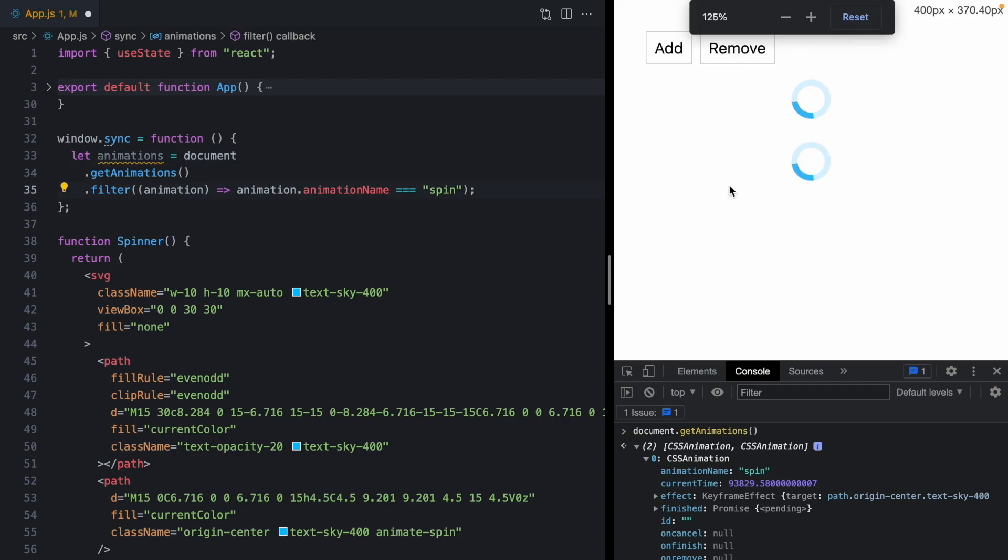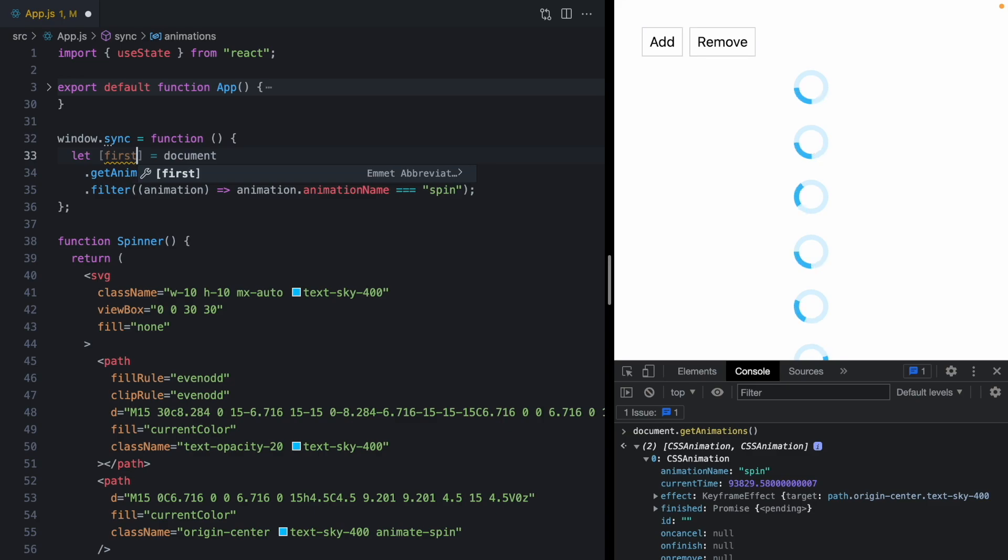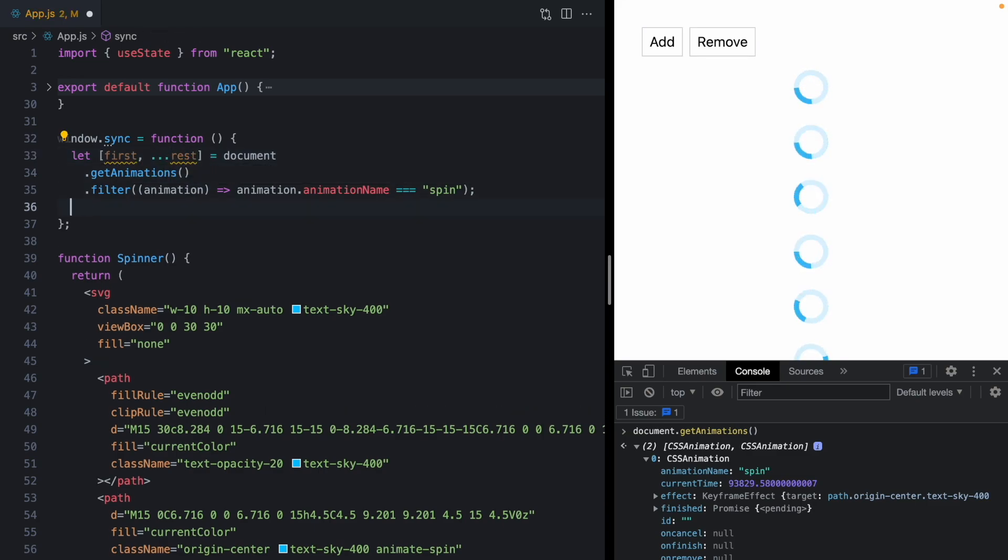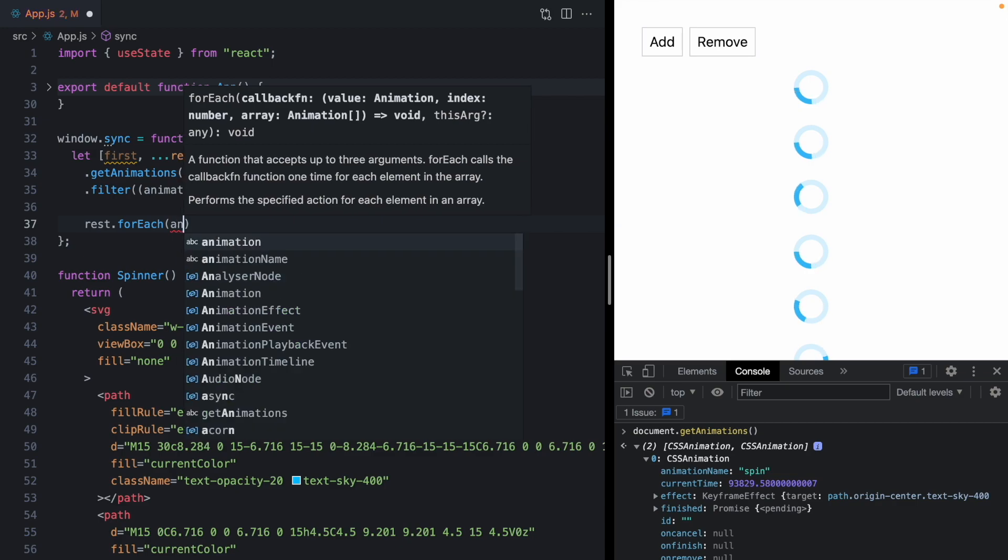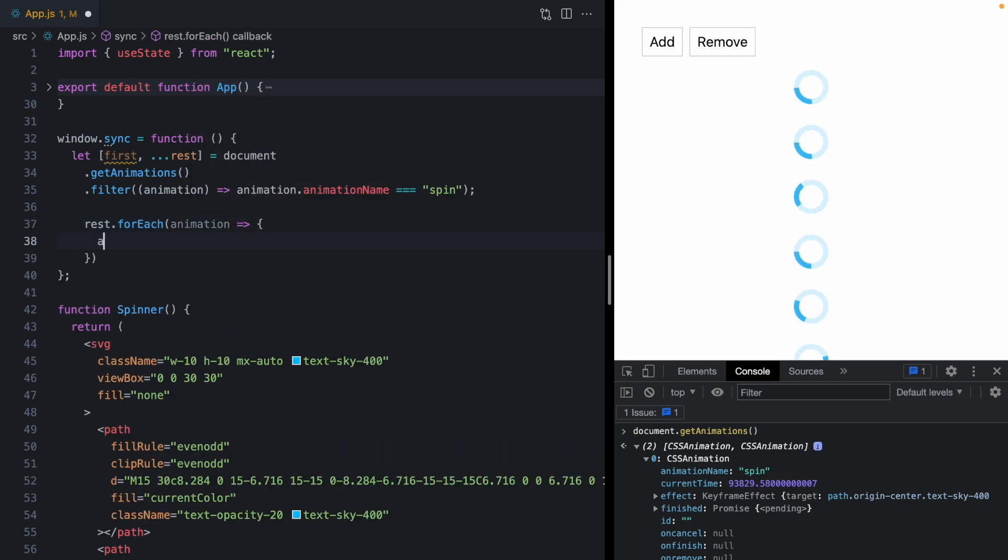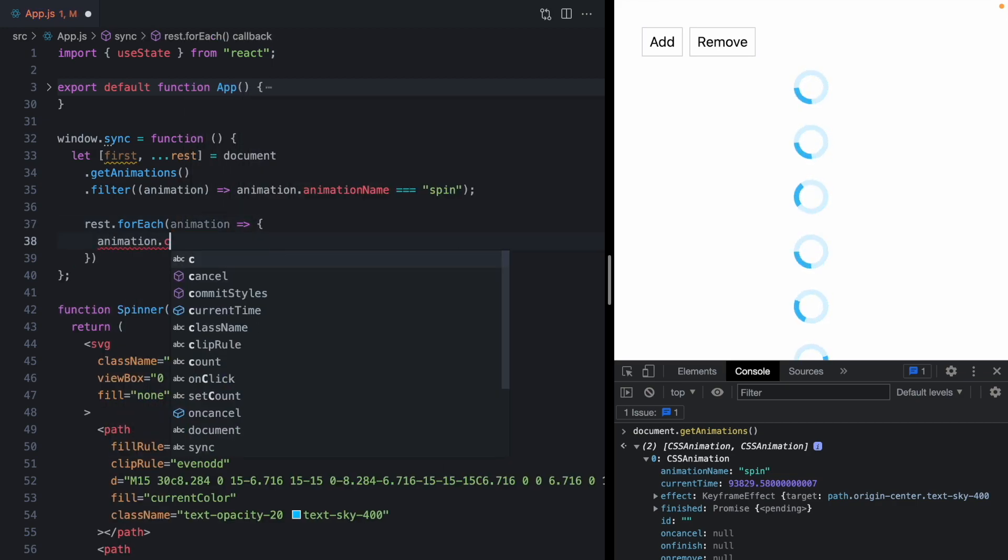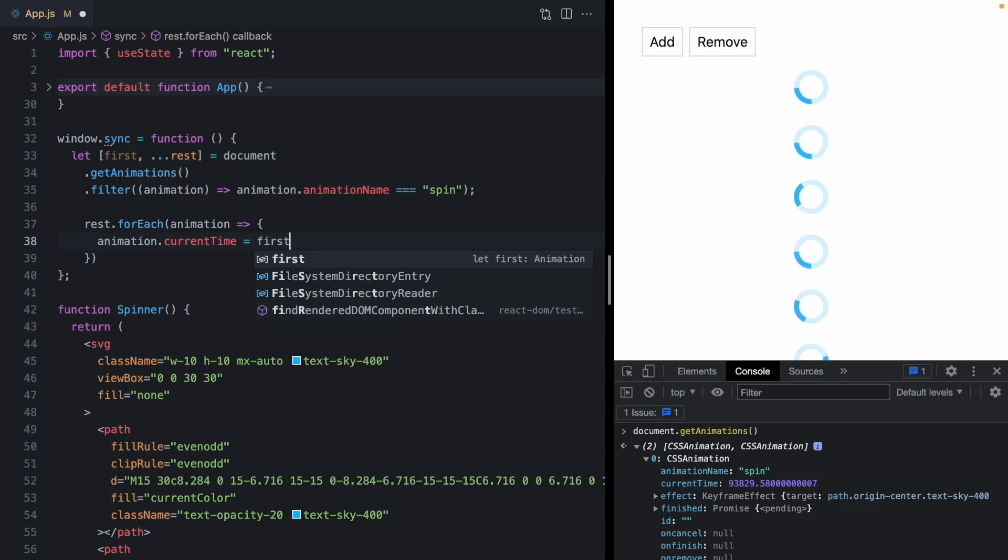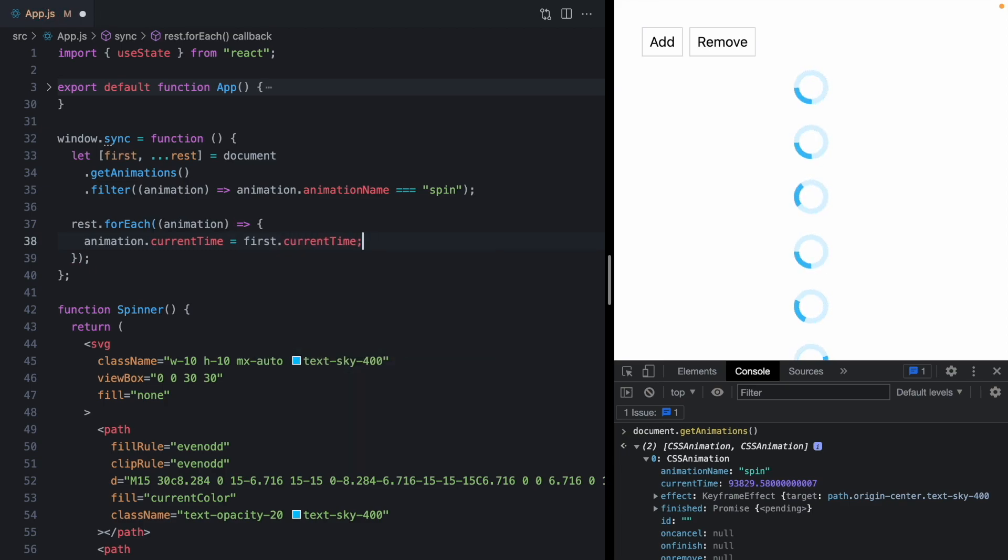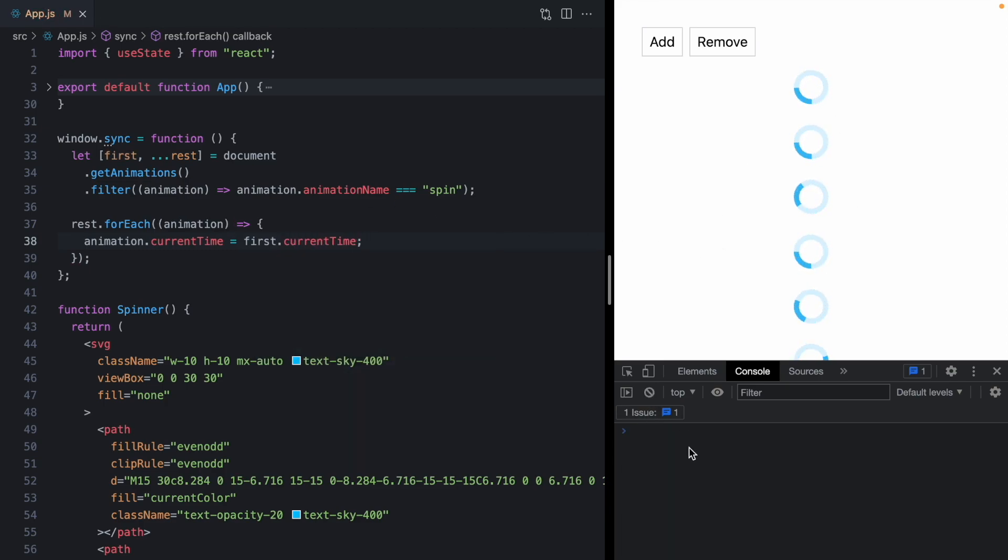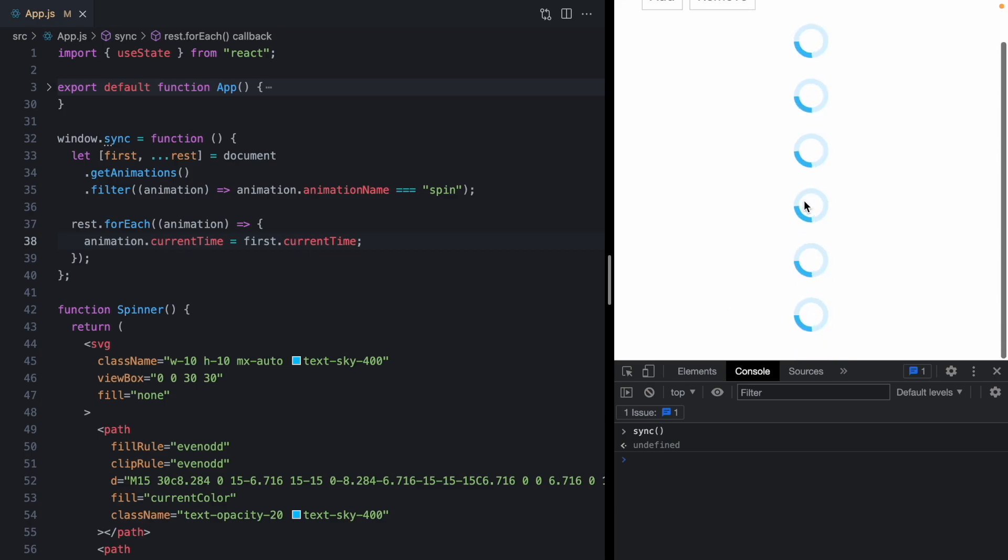And basically here we just want to synchronize any of these to the first one. So let's destructure this array to the first one as well as the rest. And then for each one of these other animations, we should be able to say animation dot current time is equal to the first animations current time. So now we've got all these spinners kind of out of sync. But if we were to type in sync and hit enter. Look at that. Everything is synced up.